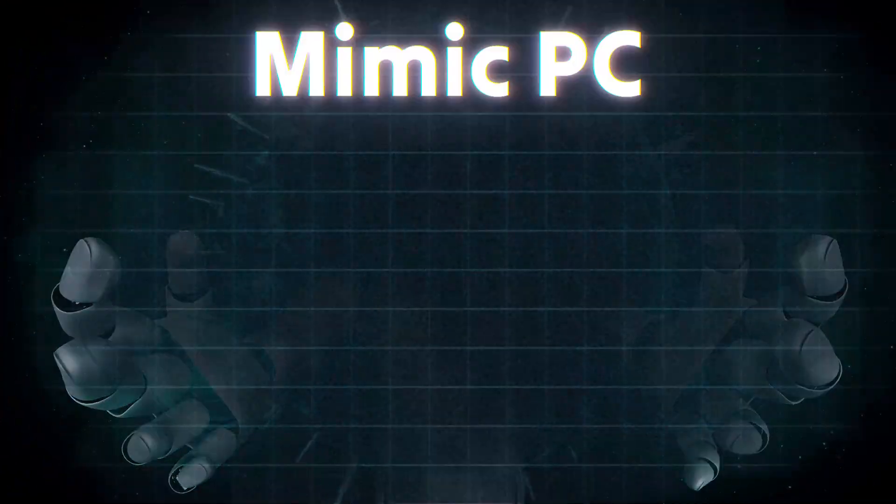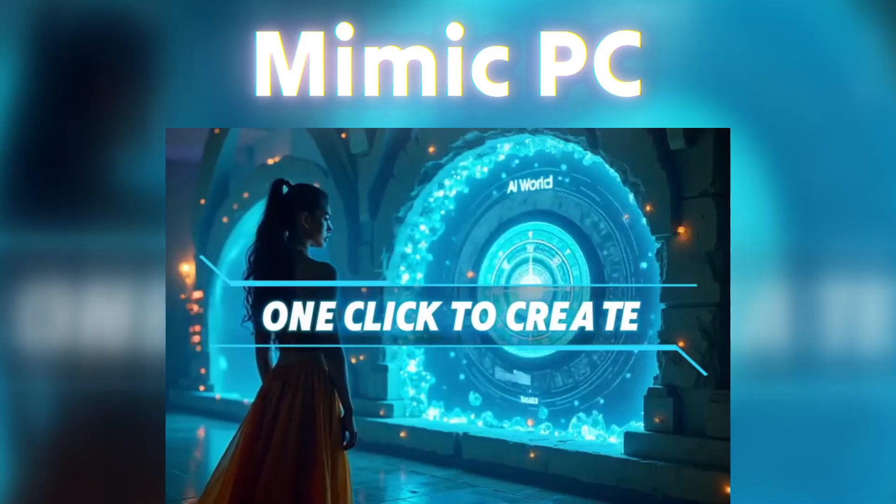Hey everyone, welcome back to another exciting AI video. Today, we're diving into Mimic PC.